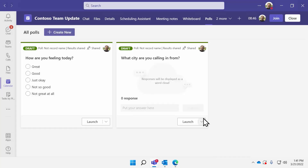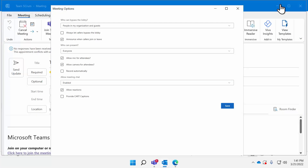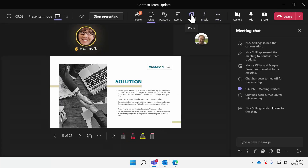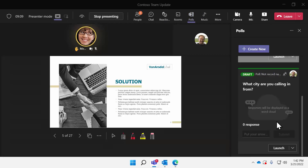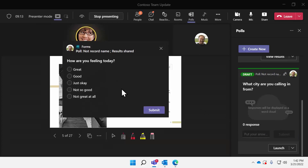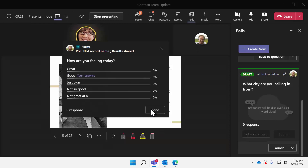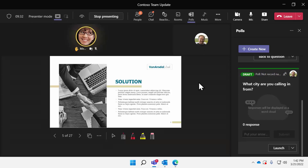To bring polls up in the meeting, I've got two ways: I can keep the meeting details window open in the full Teams client and click Launch, or I can switch over to the meeting itself and click on Polls and launch from there. For people using the Teams desktop client, this will pop over the meeting stage so they can answer it. On the mobile client the same thing happens. On the web client it renders over in chat. Polls are a great way to give everyone a chance to interact without risking disruption of allowing everyone to come off mute or type into chat.